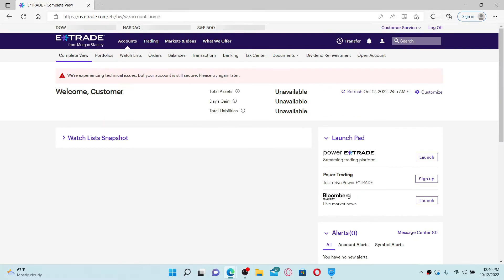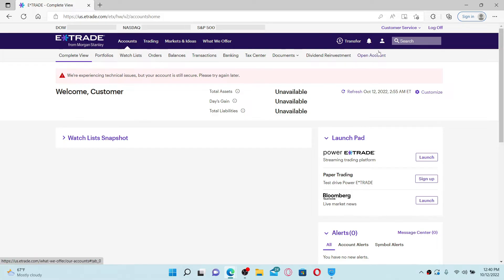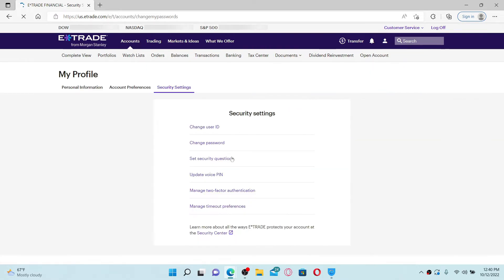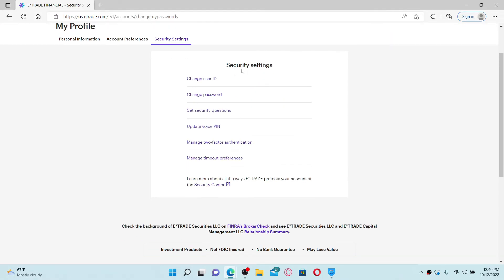Also make sure to log into your E-Trade account, which looks like this. From the main home page, go and mouse over to the human icon at the upper right, and from the pop-up select Security Settings.